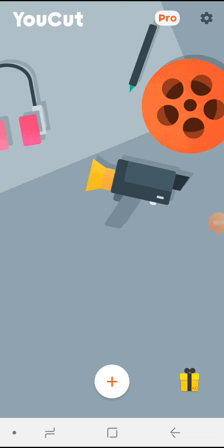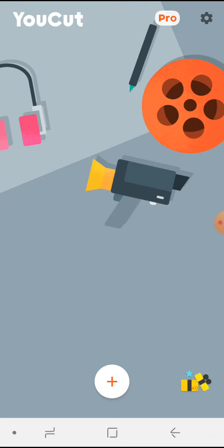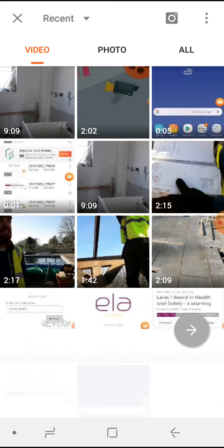The next thing I'm going to show you is how to cut your video. If you've had a recording of about 40 minutes, there's no chance of reducing the size or the quality. So let's add a video again and import it.